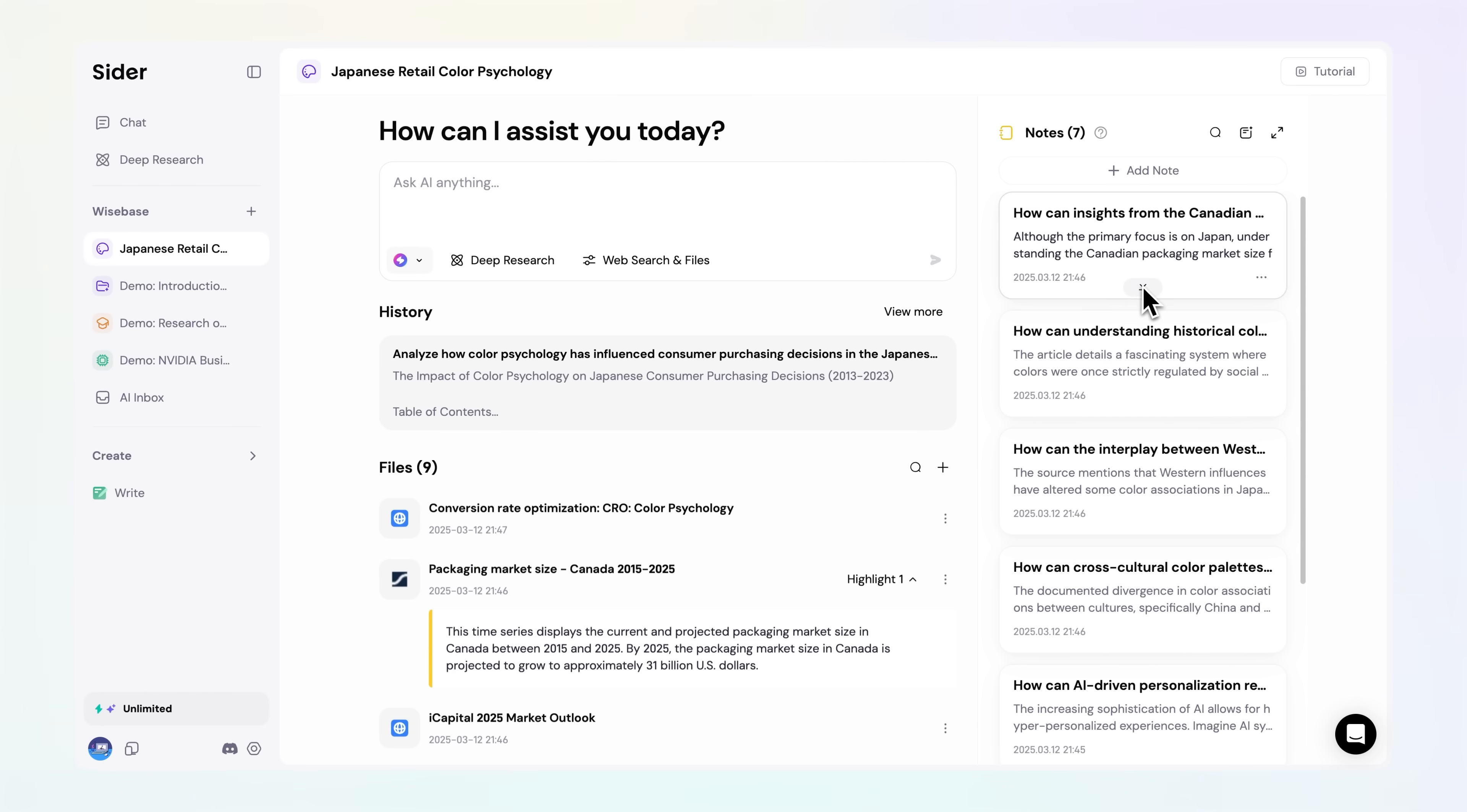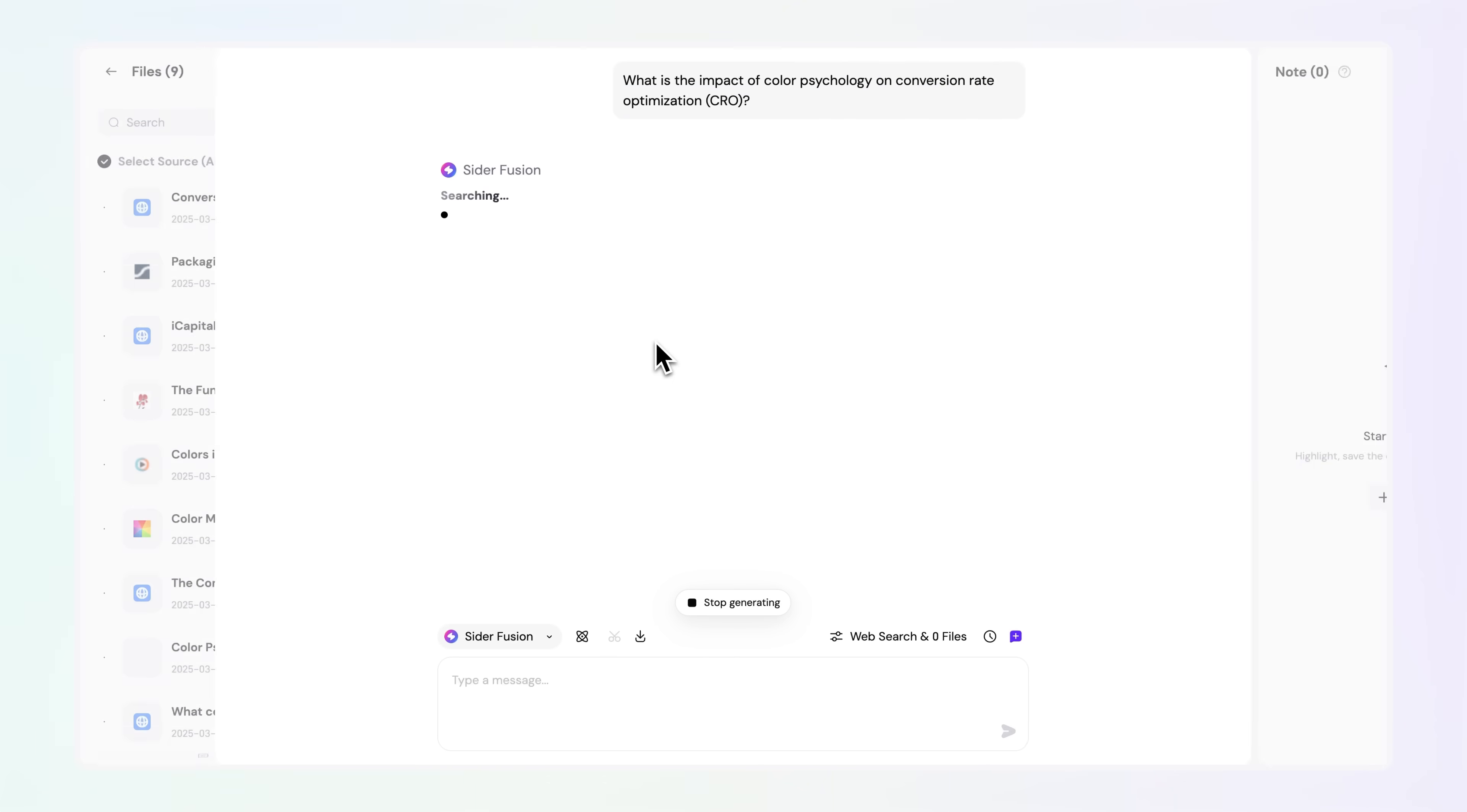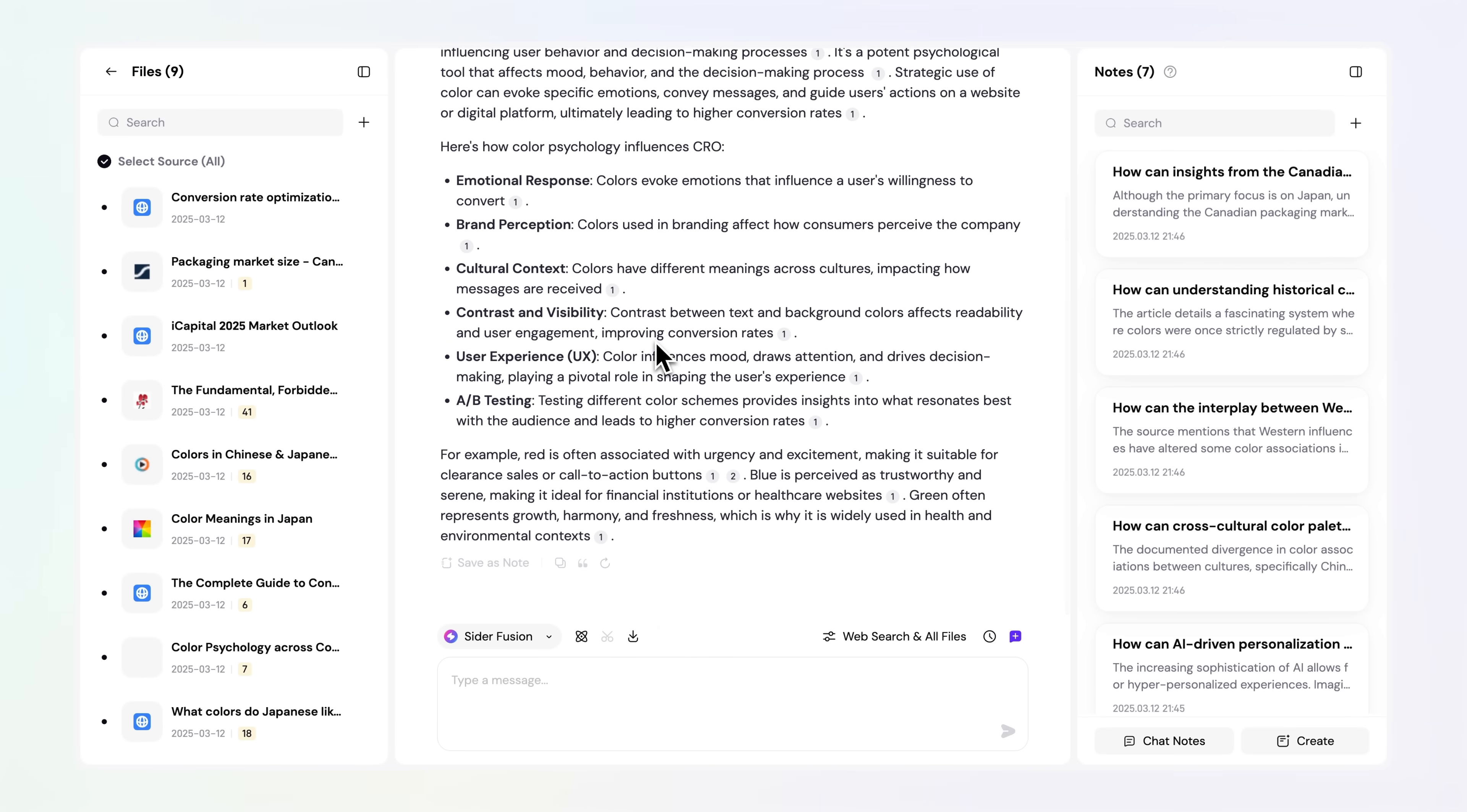It evolves alongside you daily, becoming the ultimate personal knowledge hub, a living repository where you can revisit, interact with, and expand your insights over time.